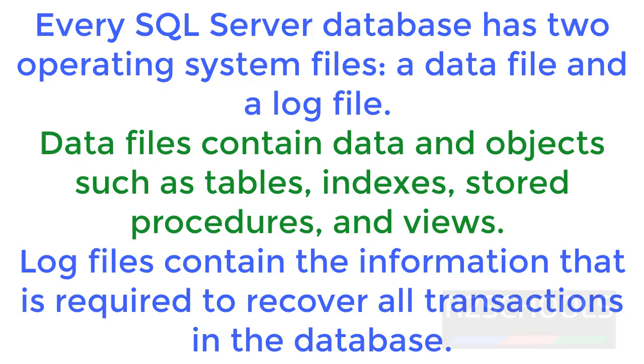A database is a collection of tables, views, indexes, and stored procedures. Every SQL Server database has two operating system files: one data file and one log file. Data files contain data and objects such as tables, indexes, stored procedures, and views.